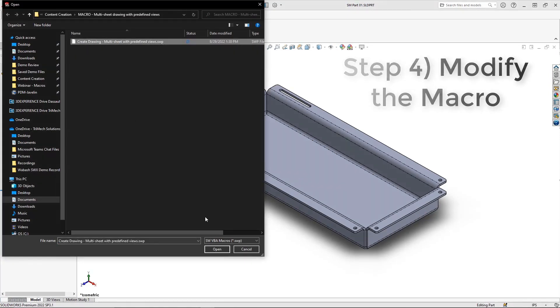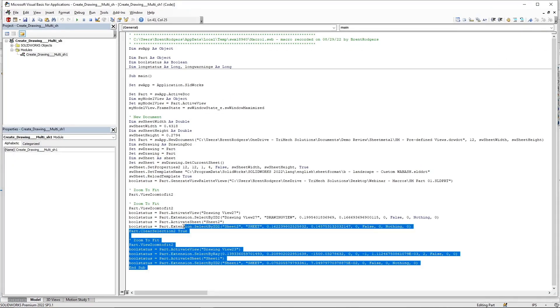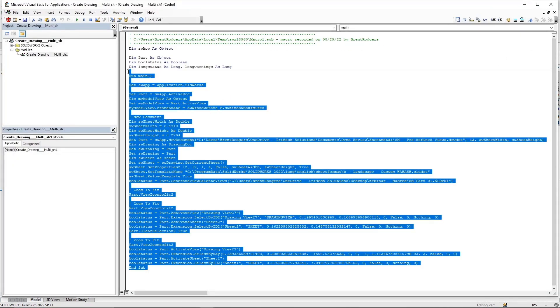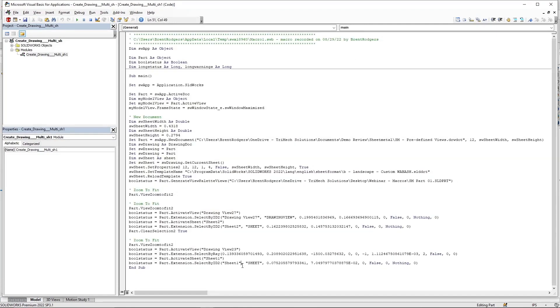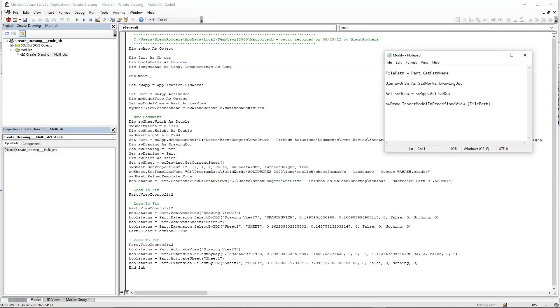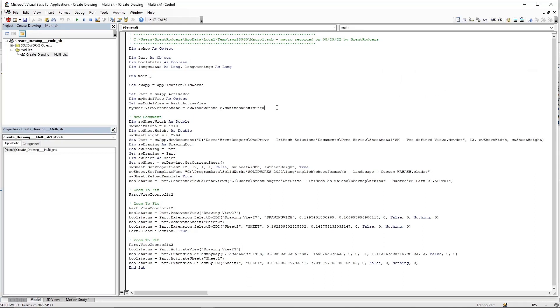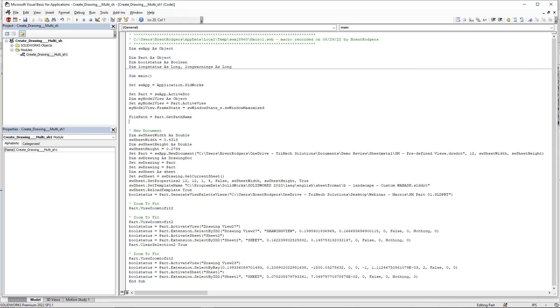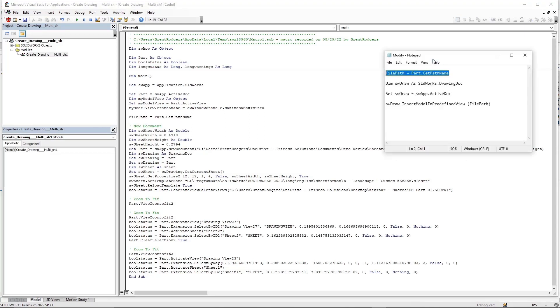Let's open it up and review some of the code. If this is your first time modifying code or even seeing the Visual Basics interface, have no fear. All we have to do is add four simple lines of code as you see here. We'll begin with the file path. File path equals part dot get path name. Insert this line above the comment for new document. This is going to store the file name and directory of our active part.